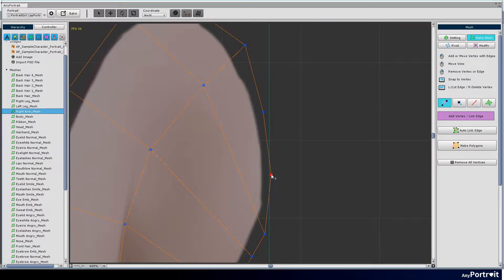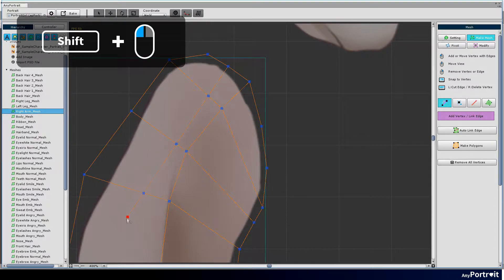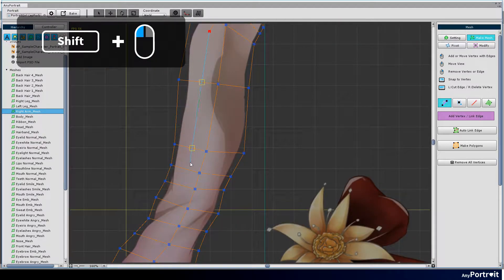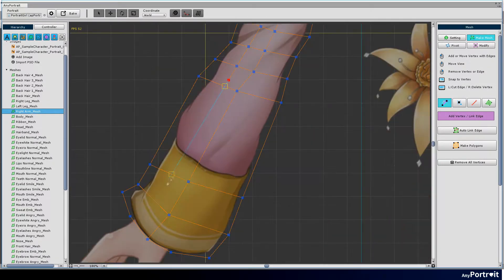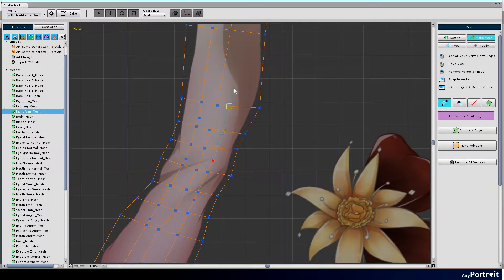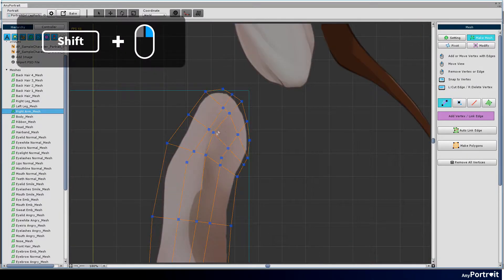As described, it is convenient to use the shift key to create a vertex at the intersection. If you hold down the shift key and right click, you can remove a vertex while maintaining the edge.